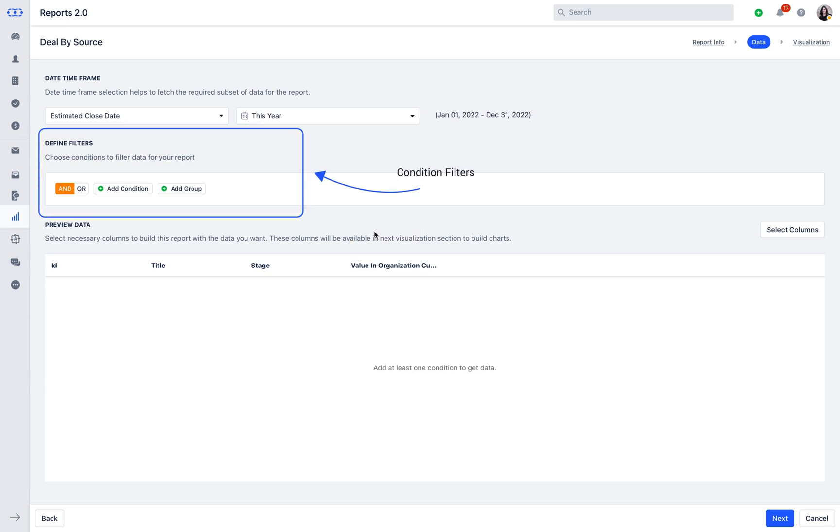The report will need the matching conditions based on which it will show the filtered data in the report under Defined Filters.